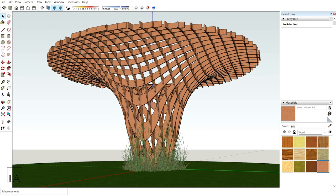I hope you guys would have liked the session of creating a waffle structure in SketchUp. Please do let us know if you want any other SketchUp videos in the comment section below. And please do like, share and subscribe to our channel. Thank you so much.